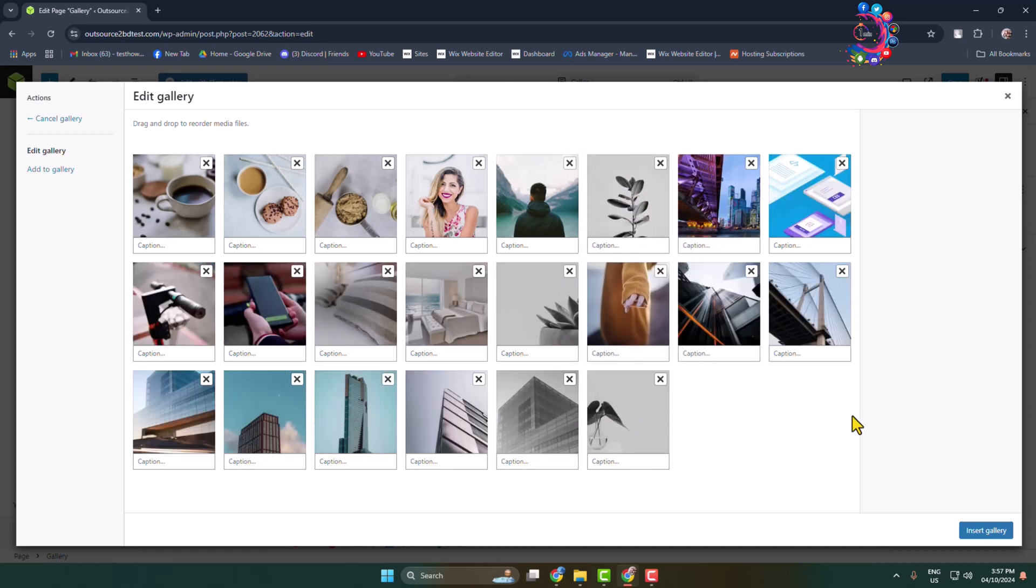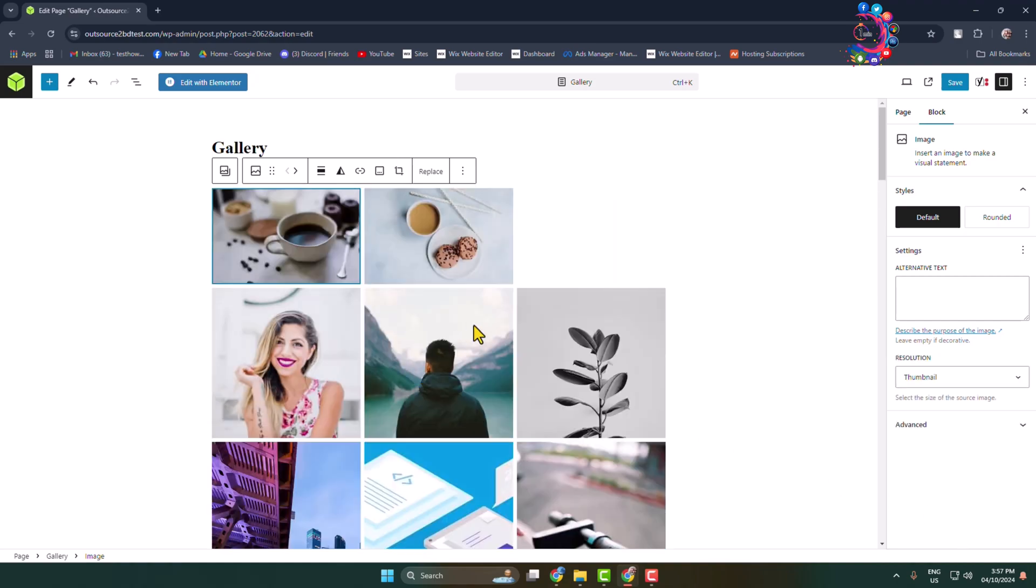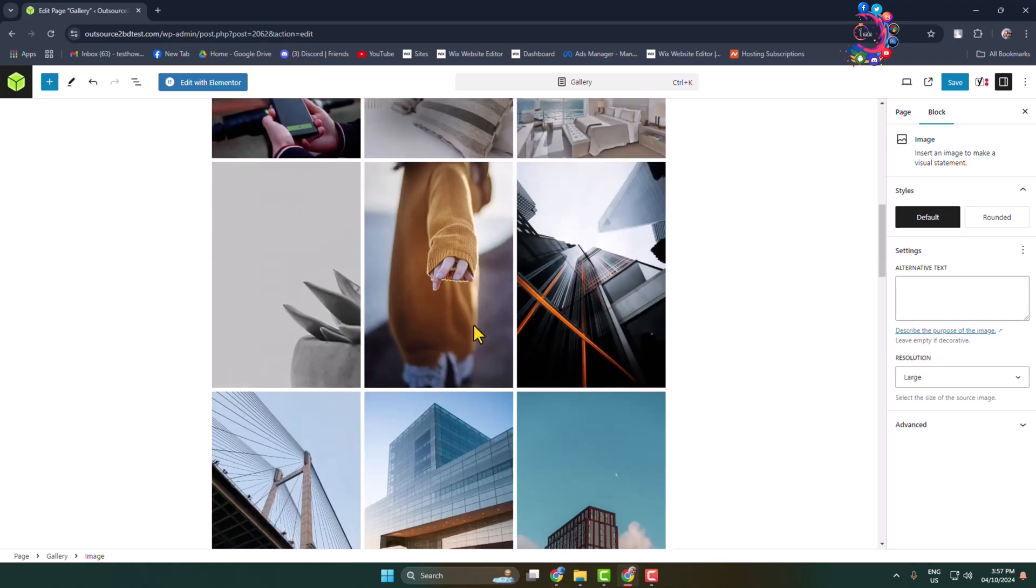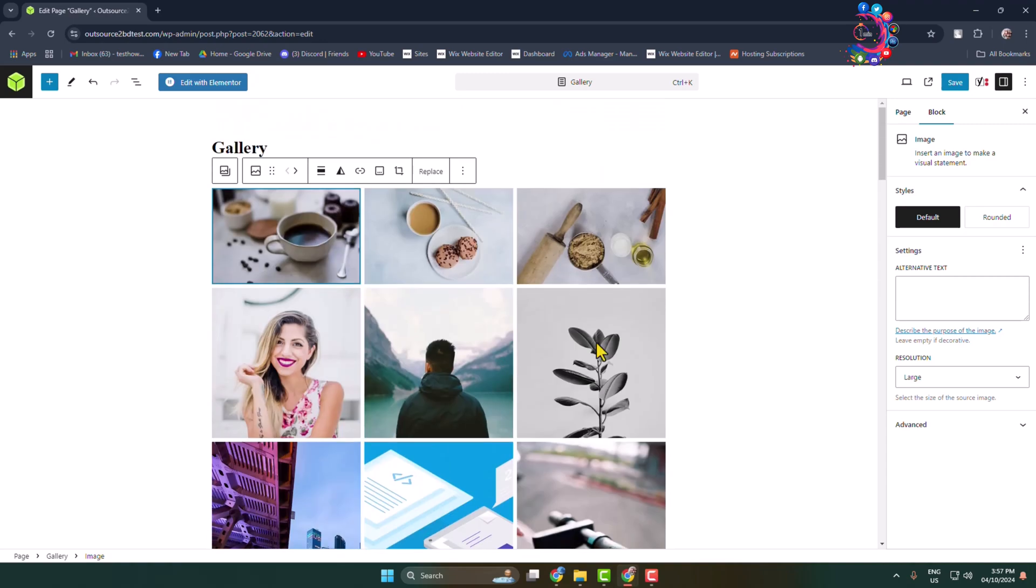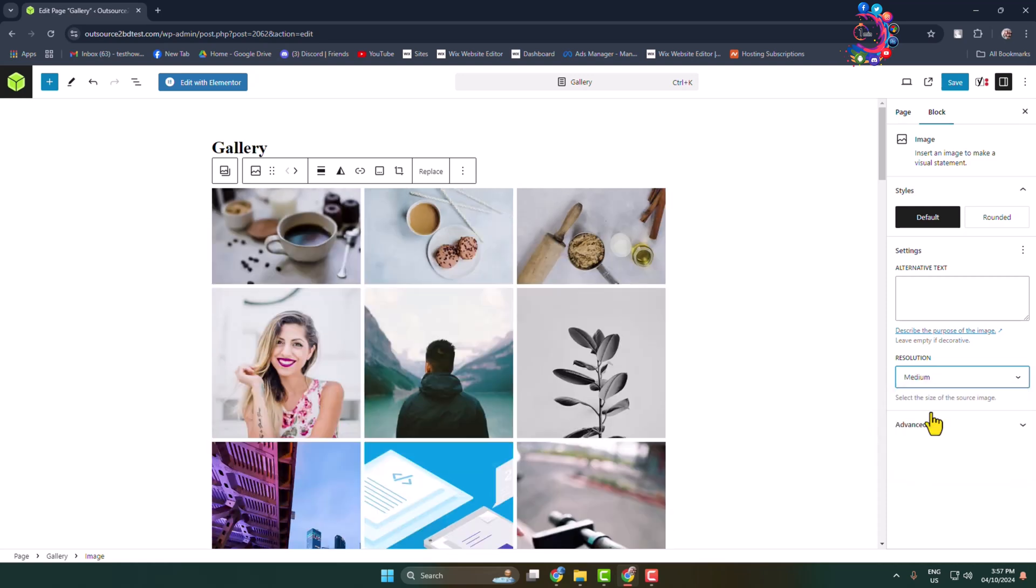And click on Insert Gallery. Here you can see a very basic gallery inserted. Now, if you want to change your gallery image size, you can change it from here.